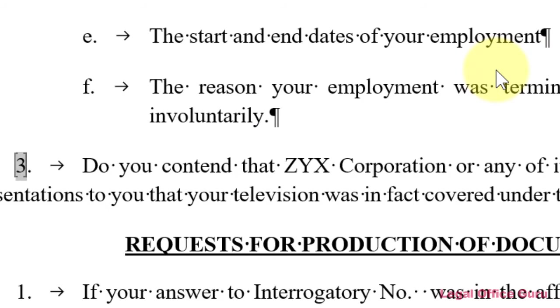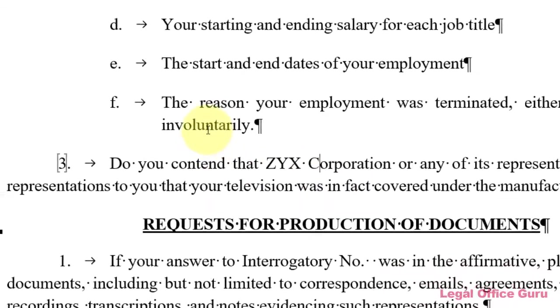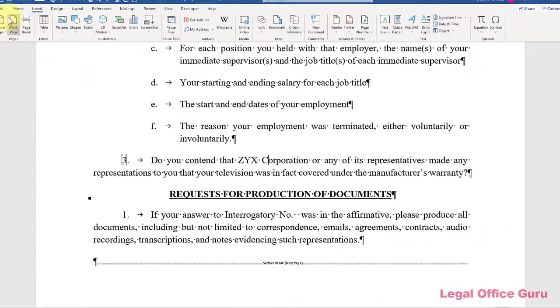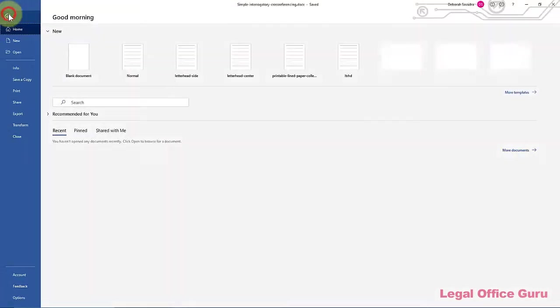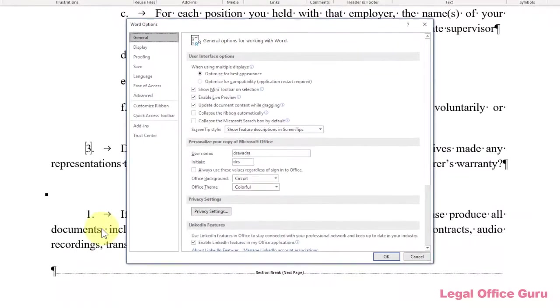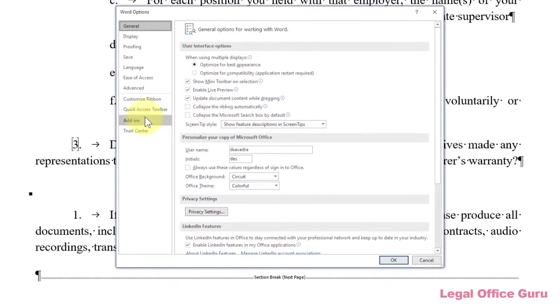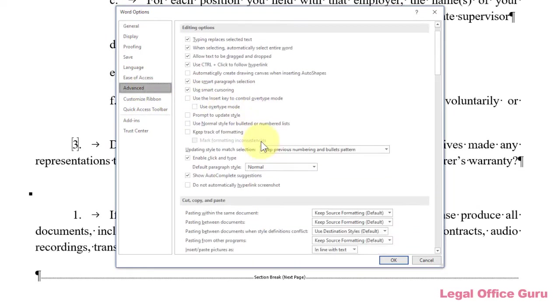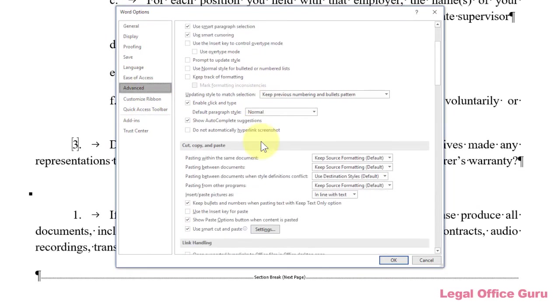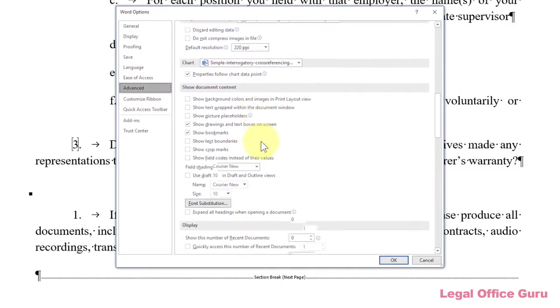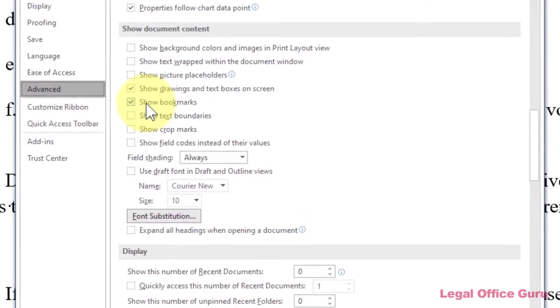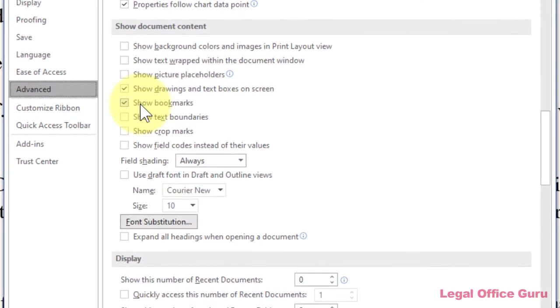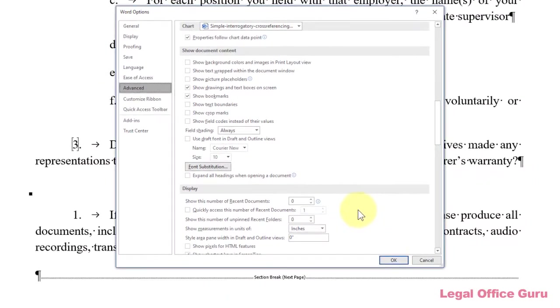And you notice it now has brackets around it. That is the bookmark, and the reason you can see that is because in File Options, again this is a setting, under Advanced, I've got Show Bookmarks actually clicked, so I can actually see those in my text. Again, these don't print, they just show on the screen.